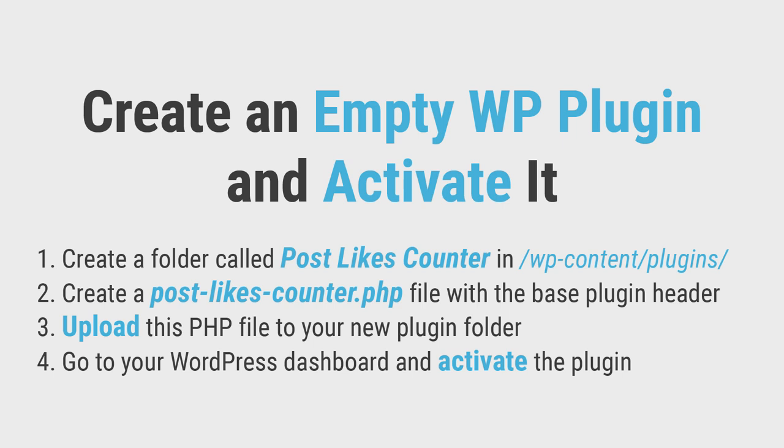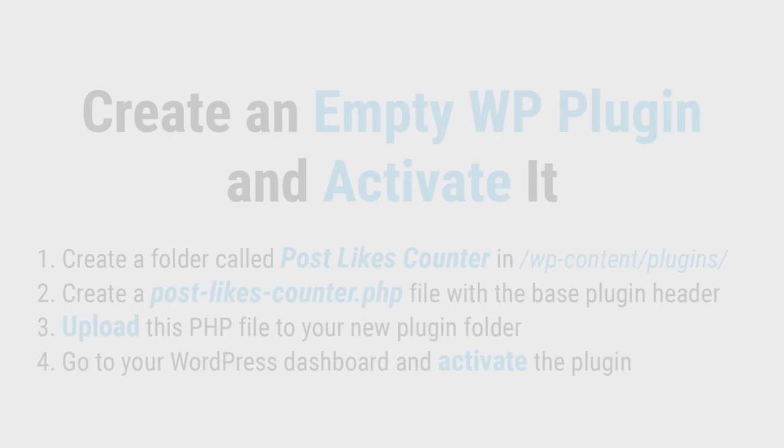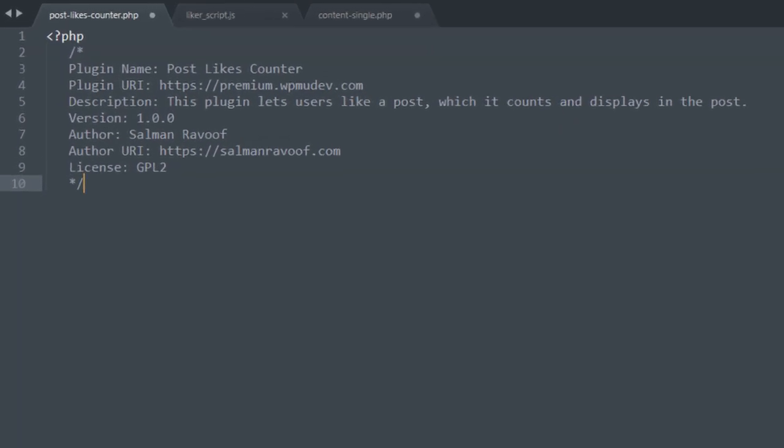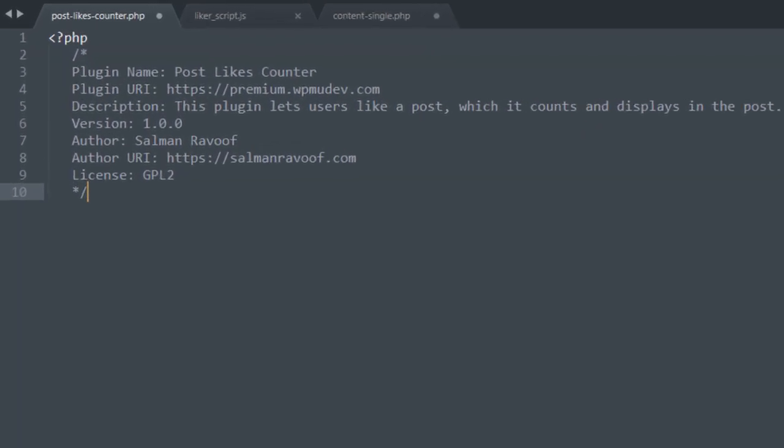Create a folder called Post Likes Counter in your WordPress Installations plugins directory. Then, create a Post Likes Counter.php file with the default plugin header as shown. All the code snippets shown in this video can be copied from the blog post linked in the description.